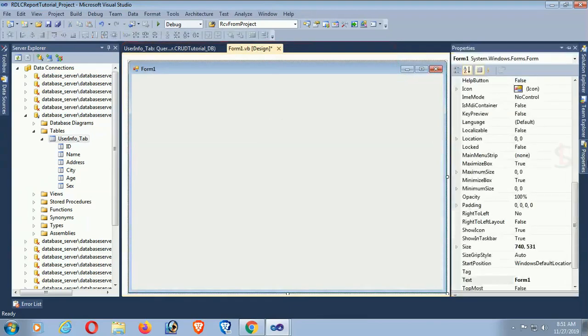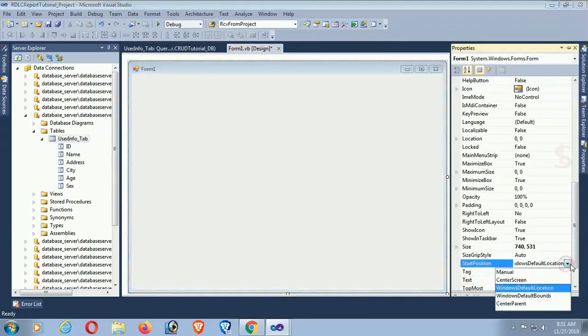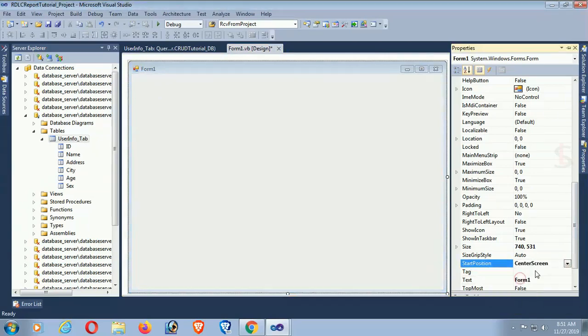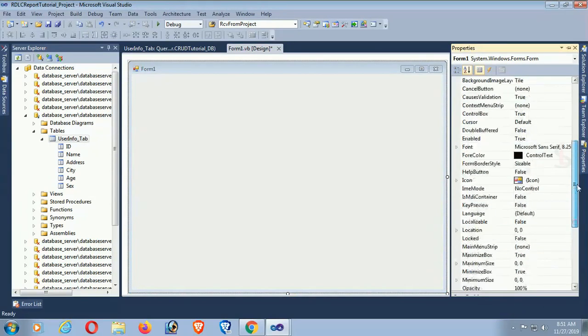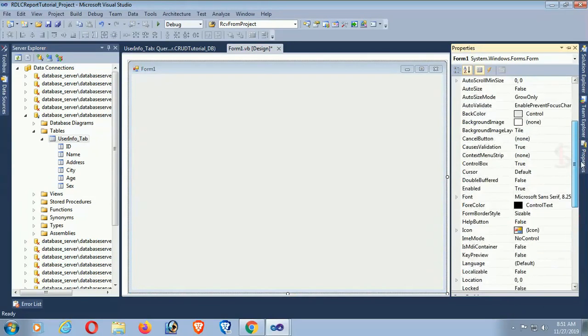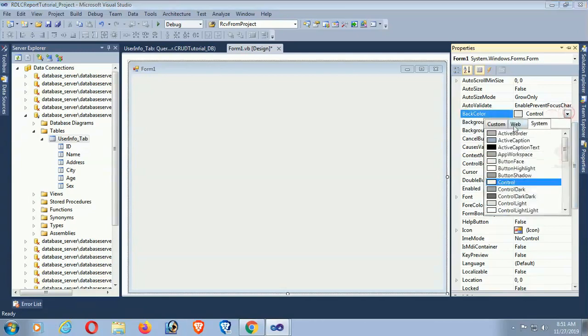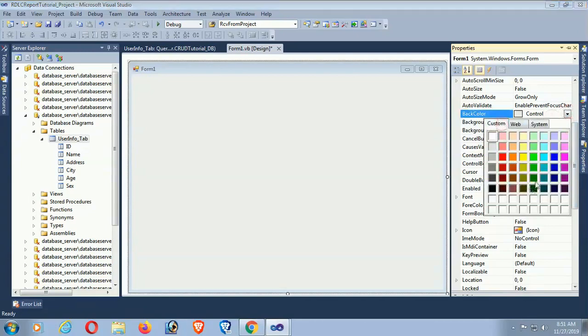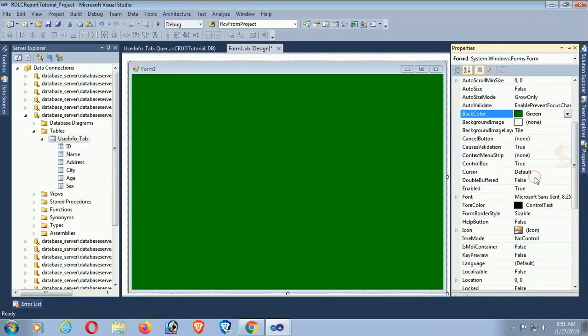Create and design the form. Set start position to center screen. Add the form and change the back color of the project. The back color is green — now it's looking nice.